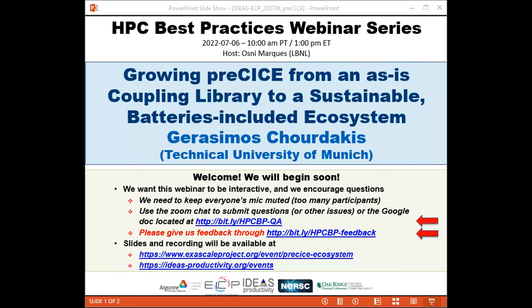Welcome to the HPC Best Practices webinar series. This series is brought to you by the IDEAS Productivity Project, which is part of the Exascale Computing Project of the U.S. Department of Energy. This series is a collaboration involving the computing facilities at the Argonne, Oak Ridge, and Lawrence Berkeley National Laboratories.